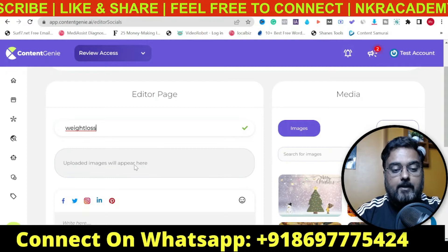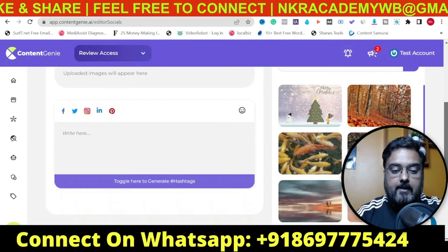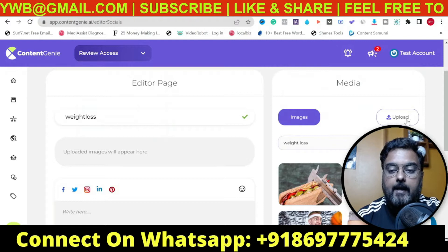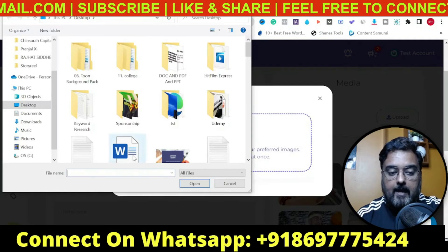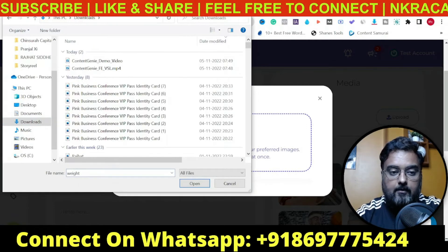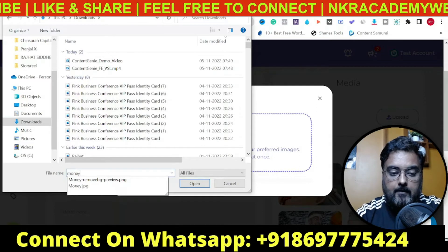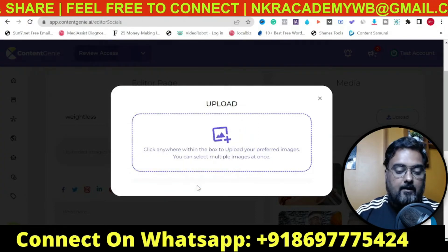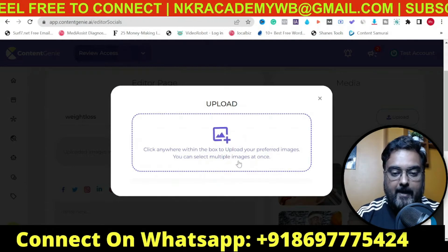Whatever you have uploaded, you will find it here. You can use any of these images from Content Genie itself, or you can go ahead and upload your own images as well — just click on Upload and search for any image you have. You can find related images from Content Genie or upload from your hard drive. You can also insert images from Content Genie by searching for a term and it will fetch you images which you can upload in one click.